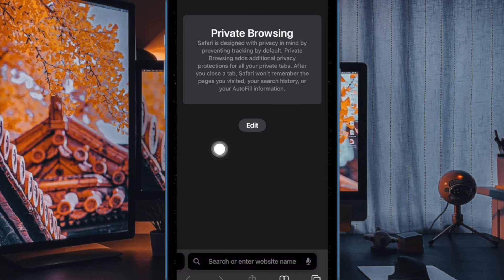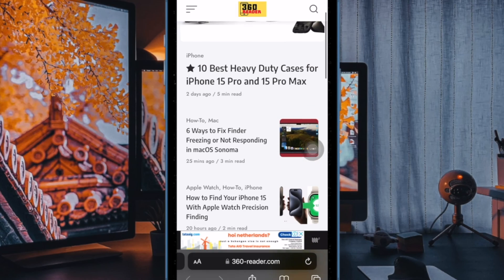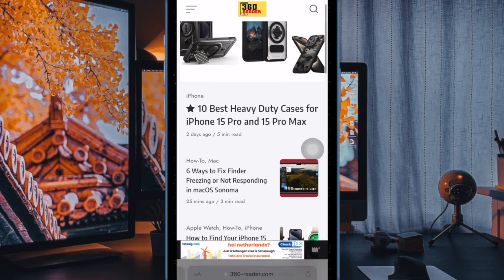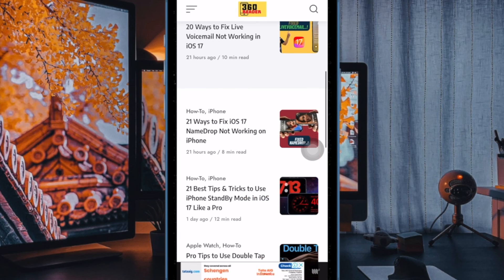So these are the quick ways to switch to Safari private browsing mode on iPhone and iPad. If you found this video helpful, do like and share it and I'll see you in the next video with more such handy tips and tricks. Till then, stay safe and have a great time. Bye bye.